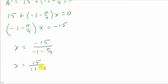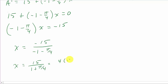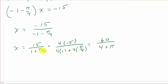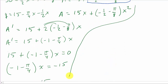That's the value for X, but let's make it look a little cleaner. To eliminate the fraction in the denominator, multiply numerator and denominator each by 4, giving X equals 60 over (4 plus π). So X equals 60 over (4 plus π) feet.